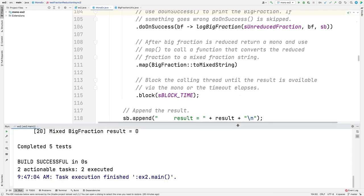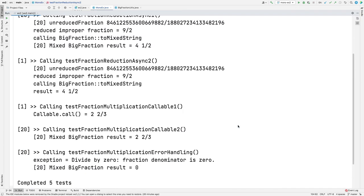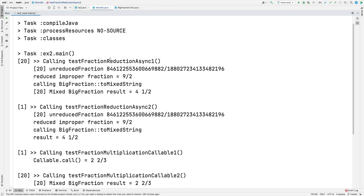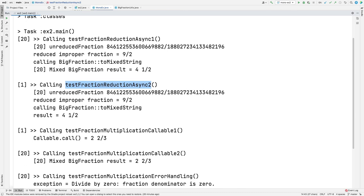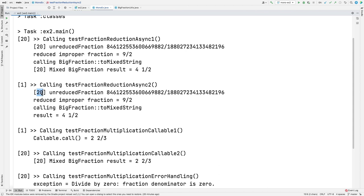If you see the results here, test fraction reduction async 1 and test fraction reduction async 2. You can see that for test fraction reduction async 1, all the computation and the results were printed in the background. Everything was printed in the background thread, thread 20. In contrast, for test fraction reduction async 2, some of the computation was done in the background thread, but the calling thread is the one that ultimately printed out the final results. That's because it was blocking until the results were done, using the block operator. So that's an example of this hybrid asynchronous-synchronous combination.